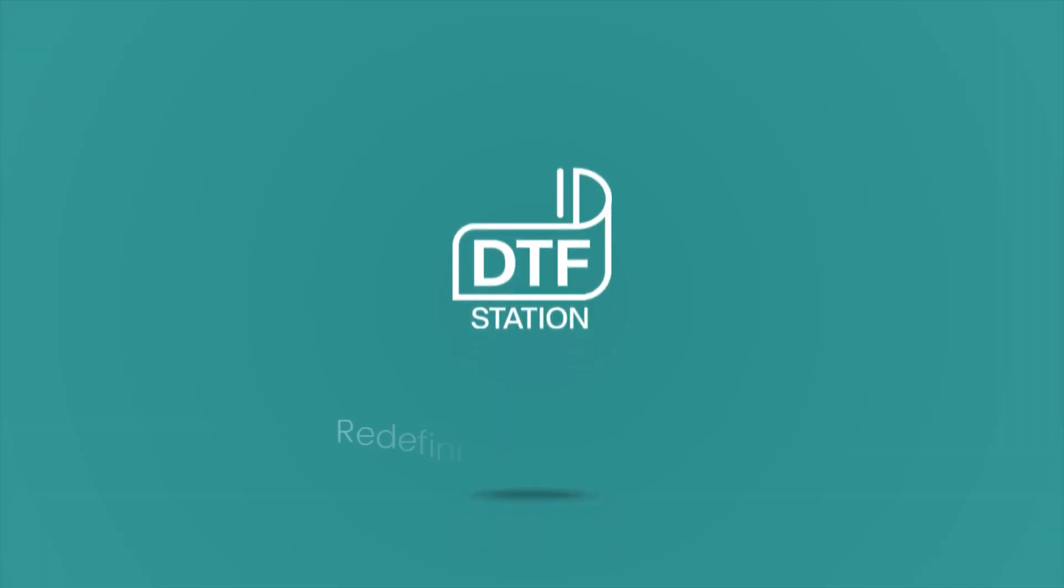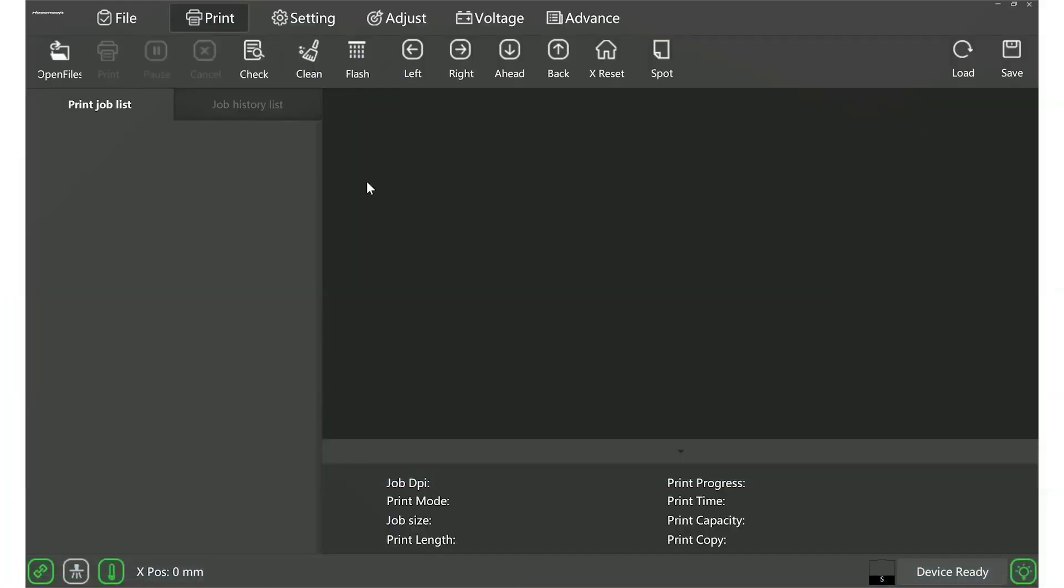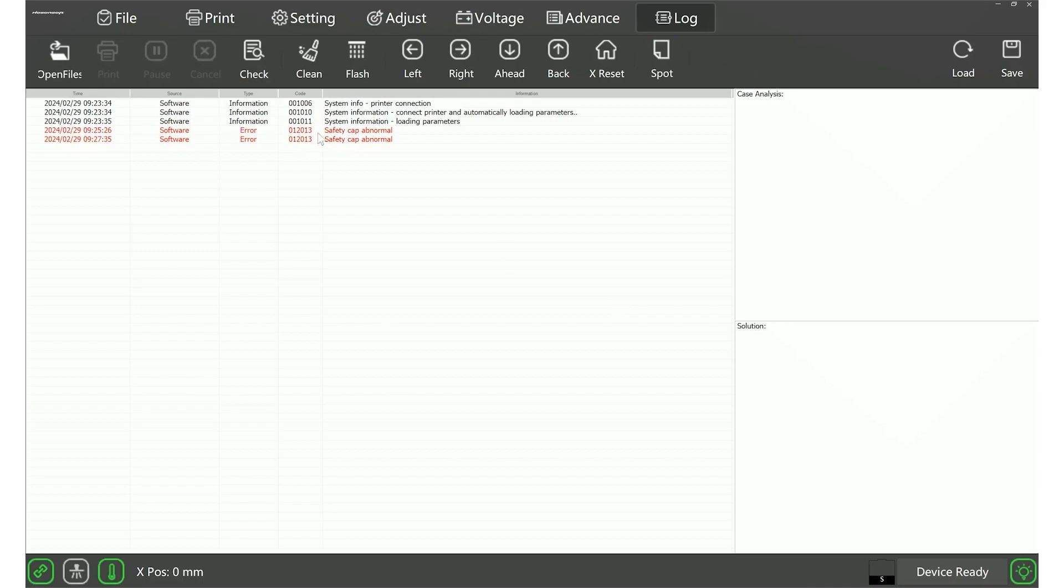Hey there, it's Marcus from DTF Station. Today, we're diving into a common issue: bypassing warning code 012013, or dealing with a safety cap abnormal error on your Hosensoft.